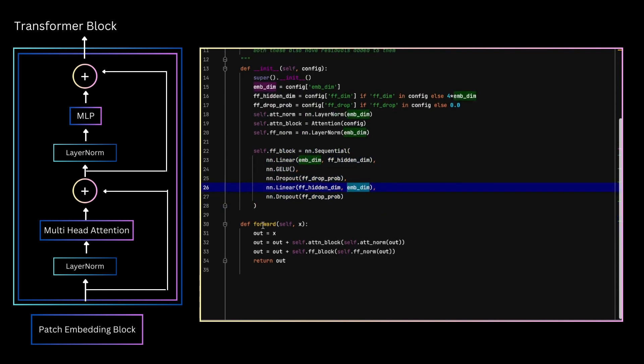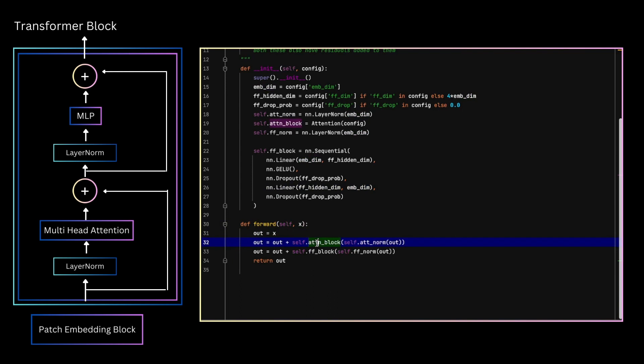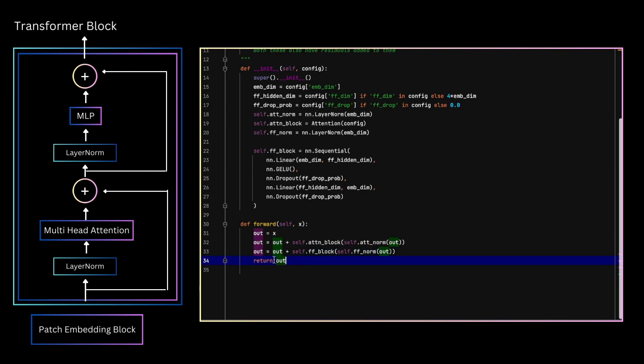Our forward for this module is very simple. Just following the illustration on the left, take the input, normalize it, and then feed it to the attention block, and add residual connection. Then again, normalize it, feedforward, and add residual. This is our single layer, so let's move to building our ViT using these now.